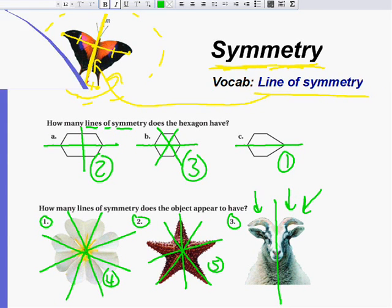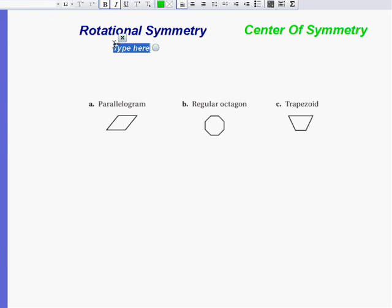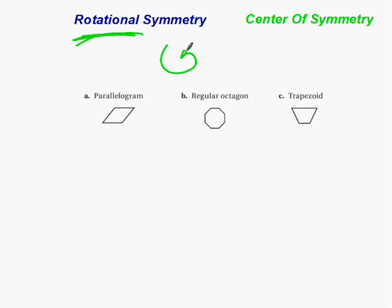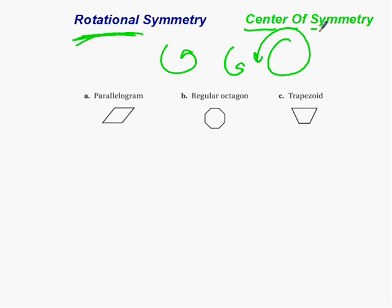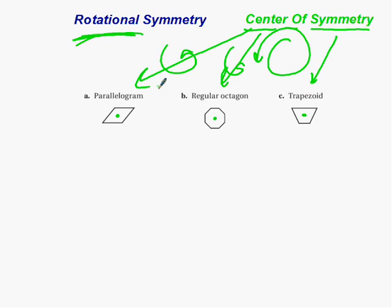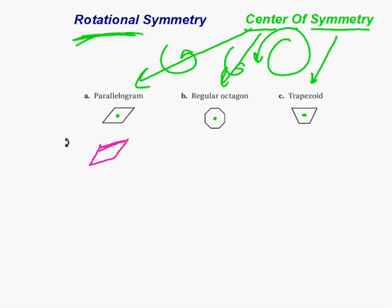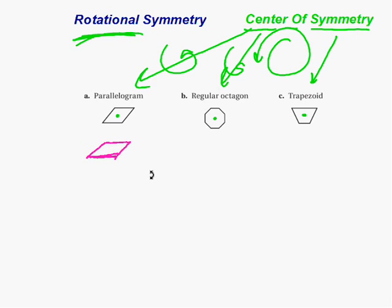Another type of symmetry is rotational symmetry. Rotational symmetry is when we rotate something around a circle and get the same figure again. The center of symmetry is the very middle of the figure. For a parallelogram, if I rotate it 90 degrees, it's not the same. But at 180 degrees, it looks the same again. Rotating another 180 degrees, it's the same again — so there's rotational symmetry at 180 degrees.